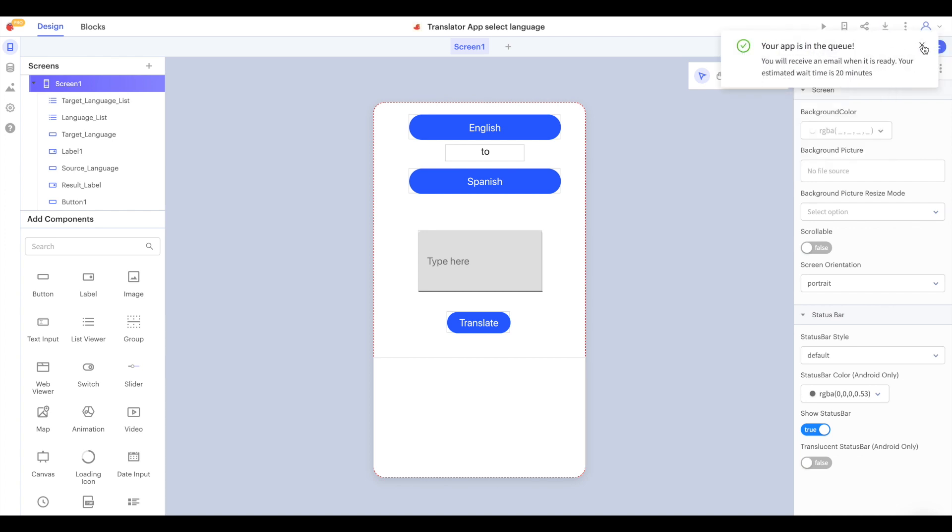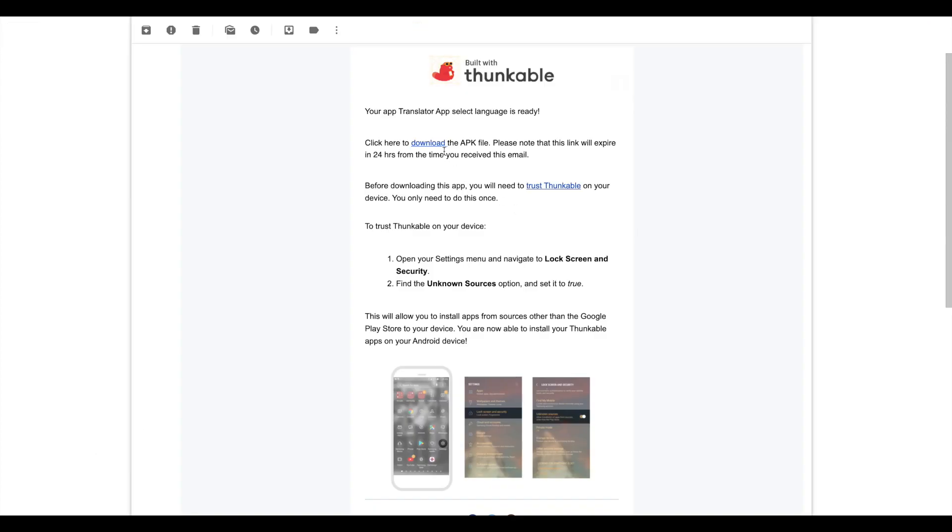You will see a message saying that your app is in the queue. When your APK file is ready you will be sent an email with a link to download the file.